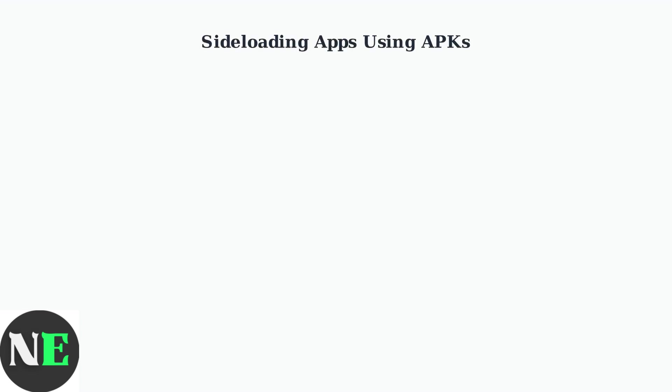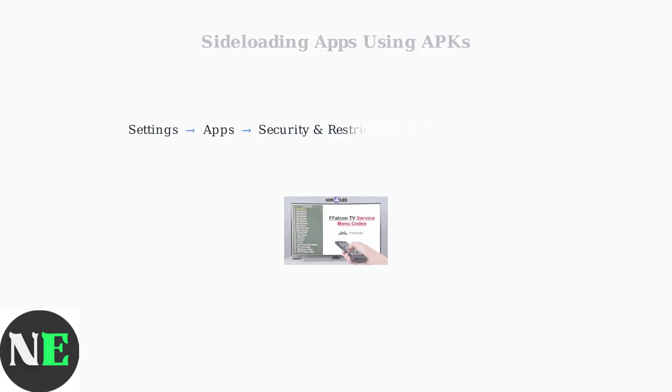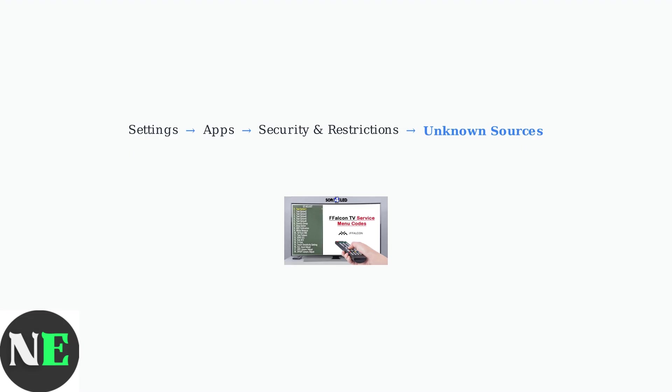Sideloading allows you to install apps that aren't available in the Google Play Store by using APK files directly on your FFalcon TV. First, you need to enable unknown sources in your TV settings. Navigate to Settings, then Apps, then Security and Restrictions, and enable Unknown Sources.